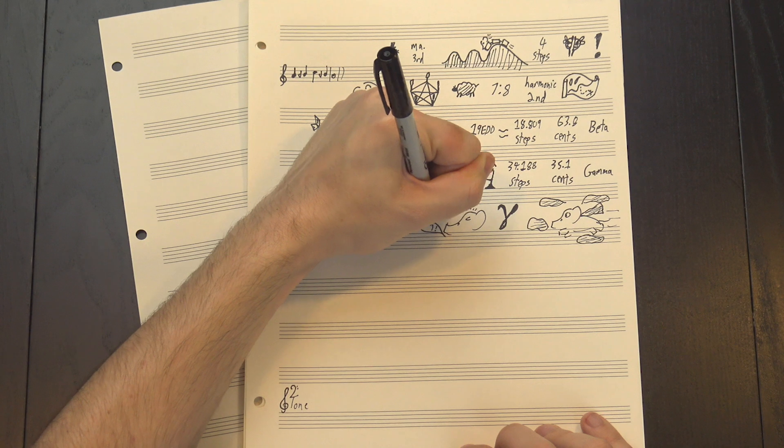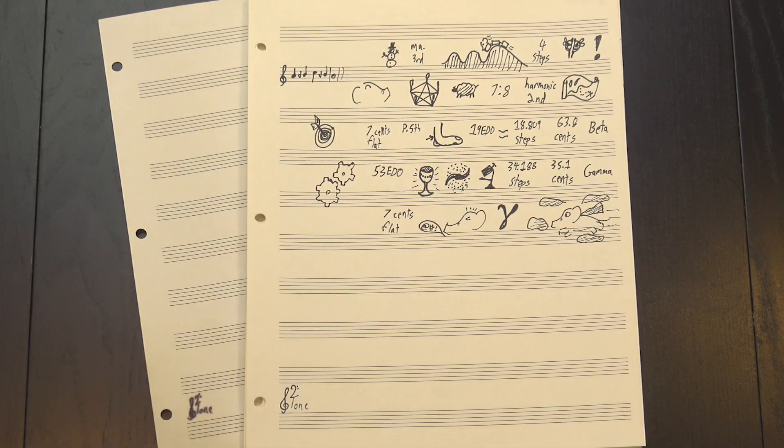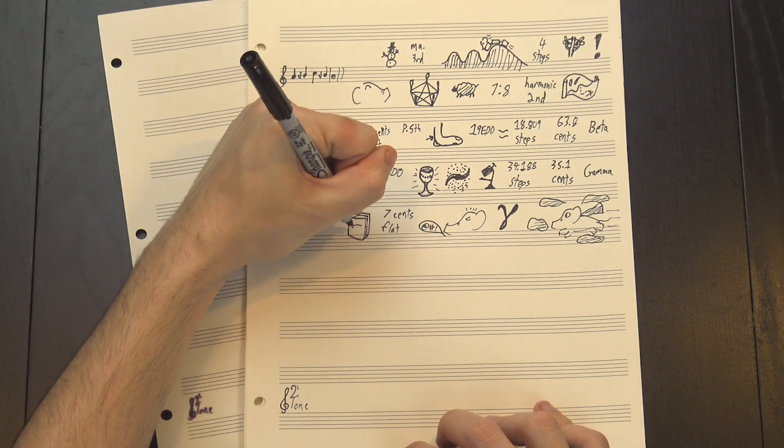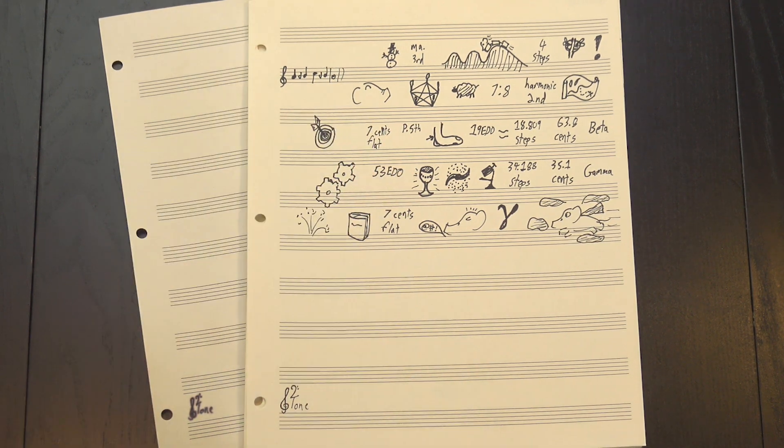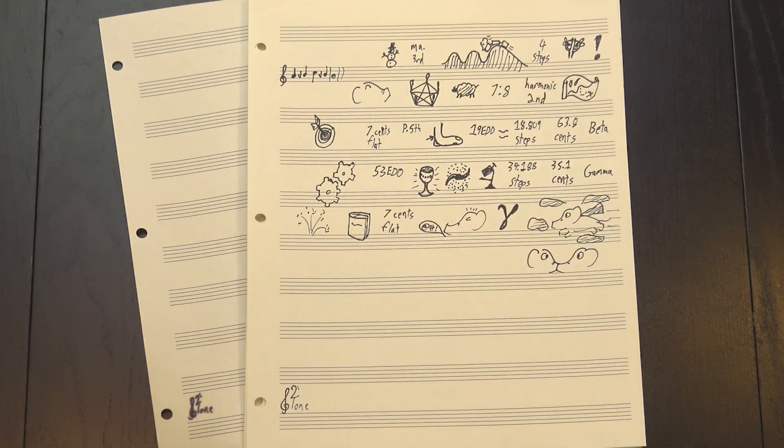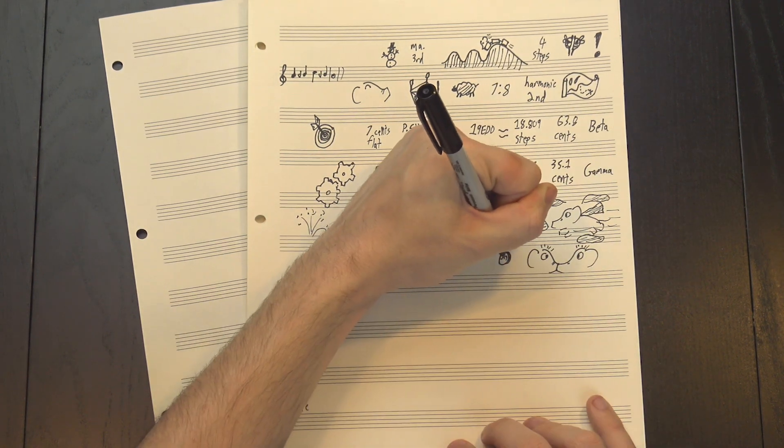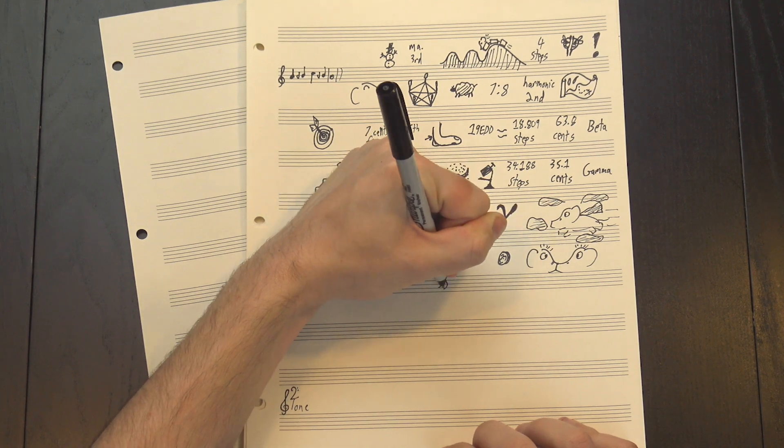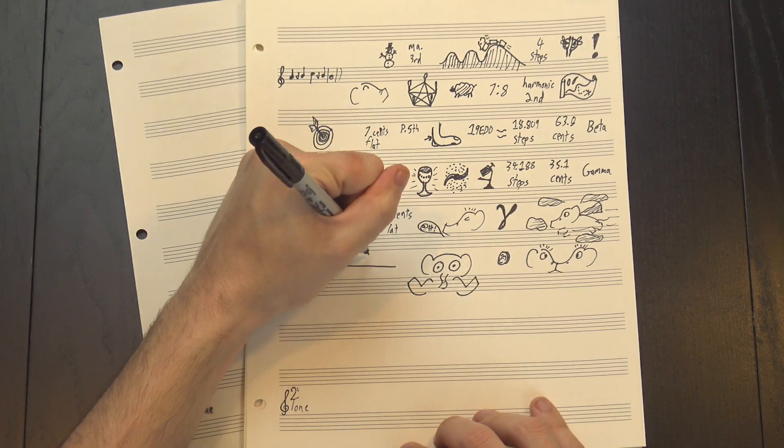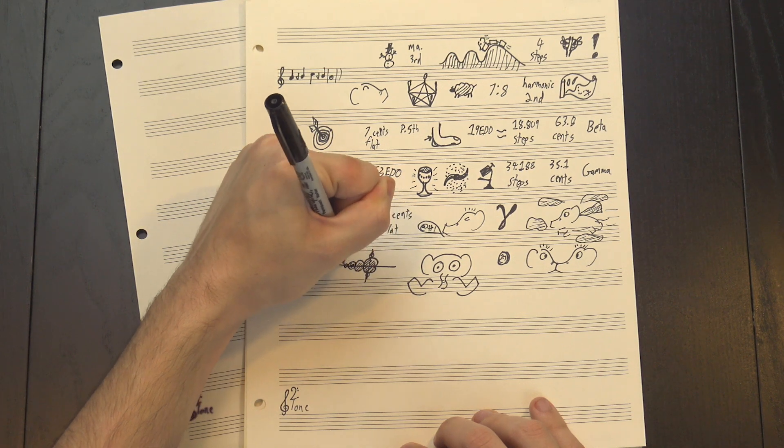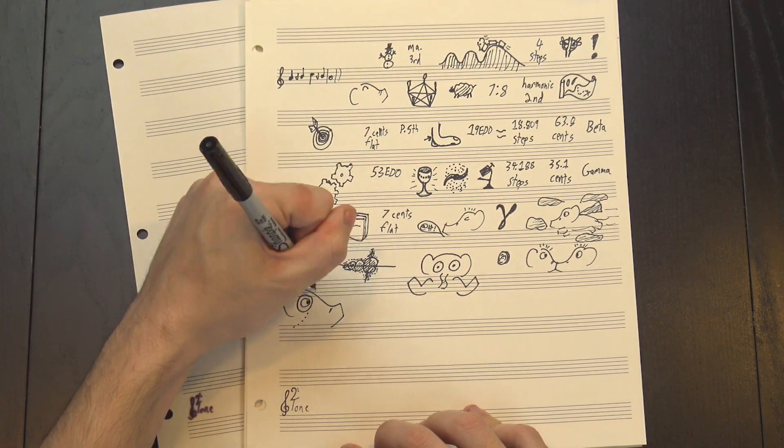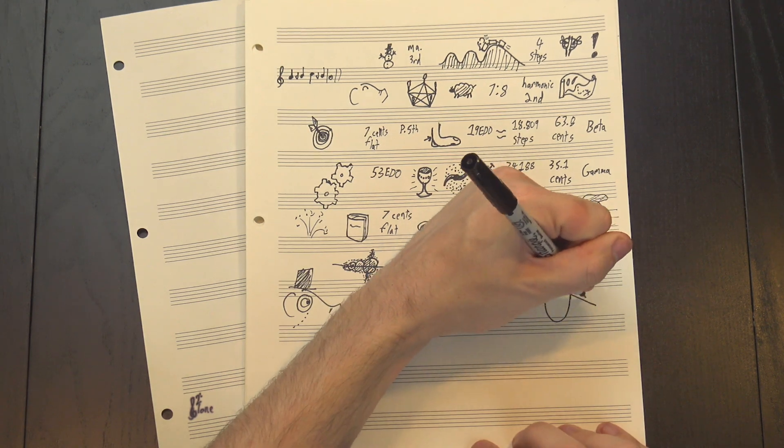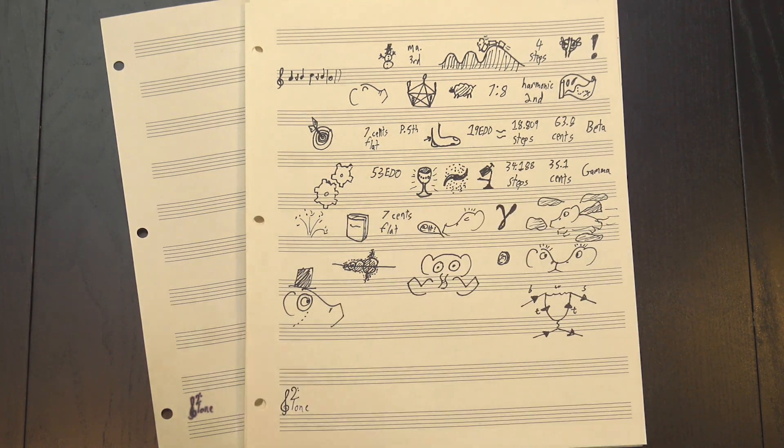Well, on the octave it obviously fails. The best it can do is this, which is about 7 cents flat, whereas 53 Edo nails it by definition. But on the perfect fifth and the major and minor thirds, gamma is actually closer. Slightly. Very slightly. We're talking fractions of a cent here. Both tunings are so close that the human ear has long since given up on telling the difference, but mathematically speaking, gamma does better, despite only having about half as many notes. Is that worth the cost of a flat octave? Well, that depends, but the fact that that's even a question worth asking tells you a lot.